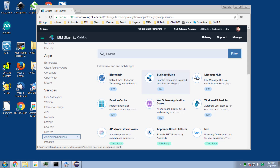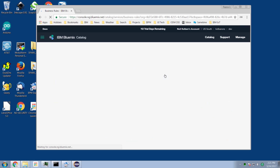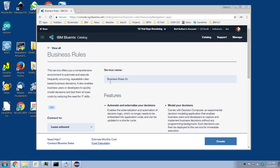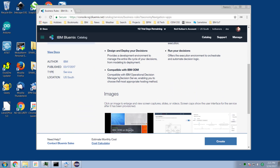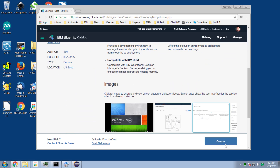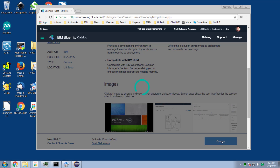We have the capability to create business rules — this has been here for a while and is not the primary subject of this video. Let's go ahead and create a business rules service. We click on it, it whirs and thinks for a moment, and it's about to create a service, unimaginatively named. I hit the create button, and it's now creating a rule execution server.